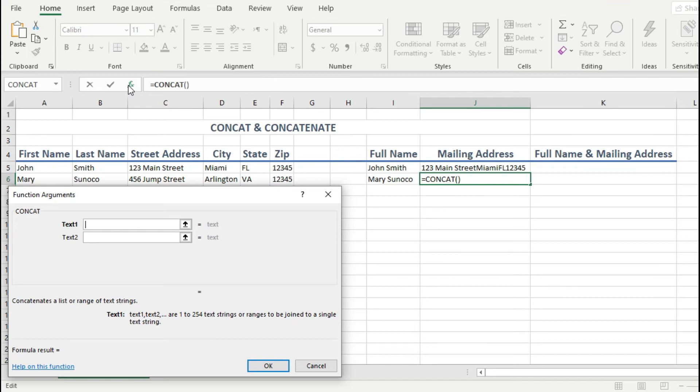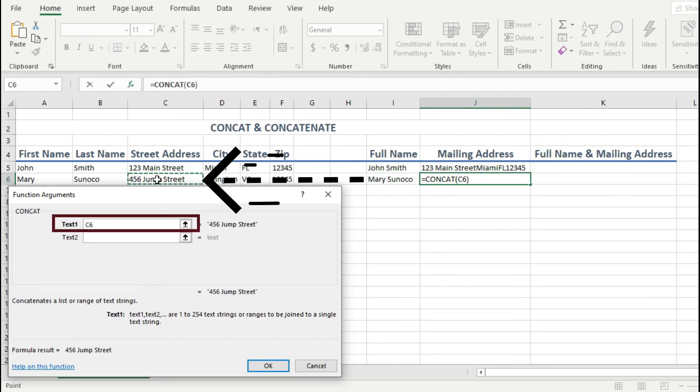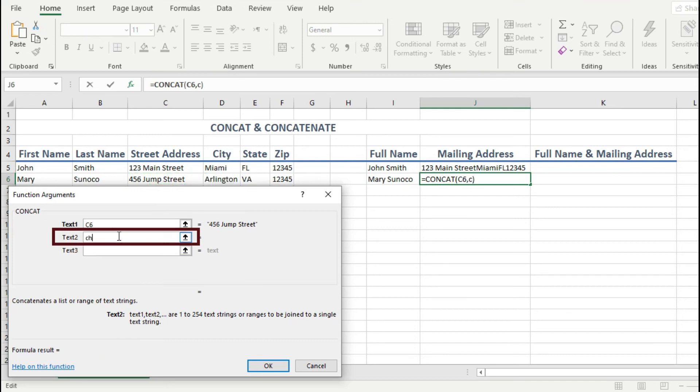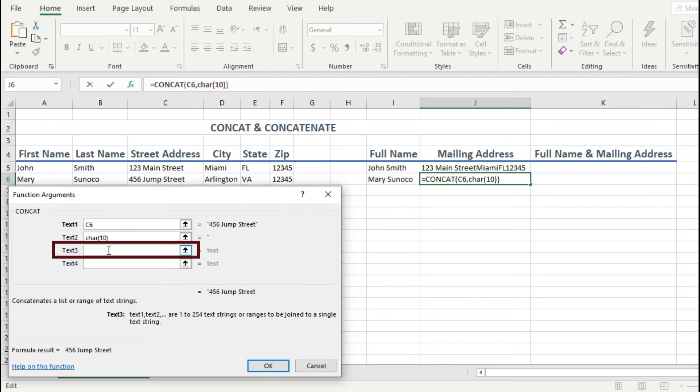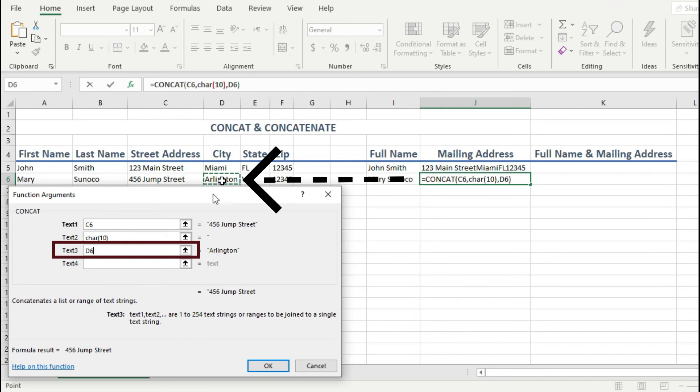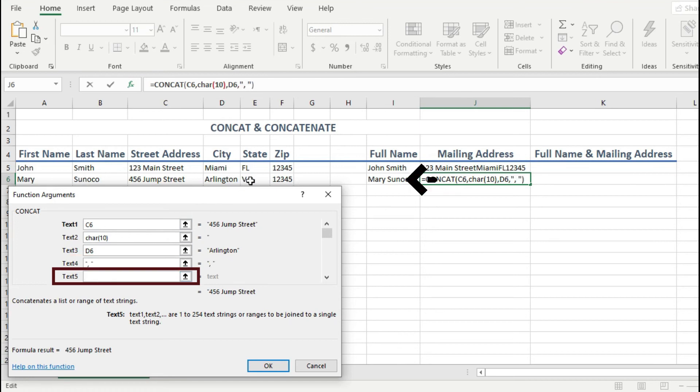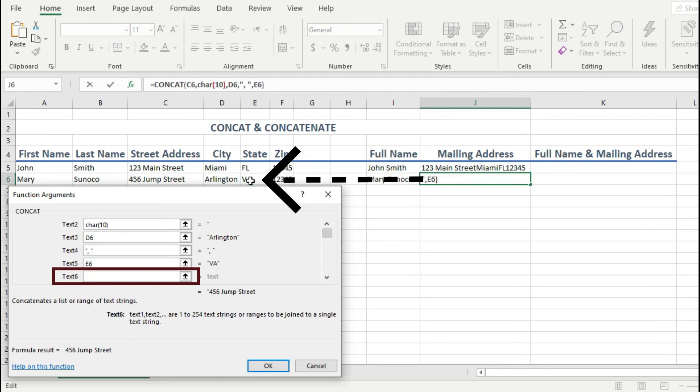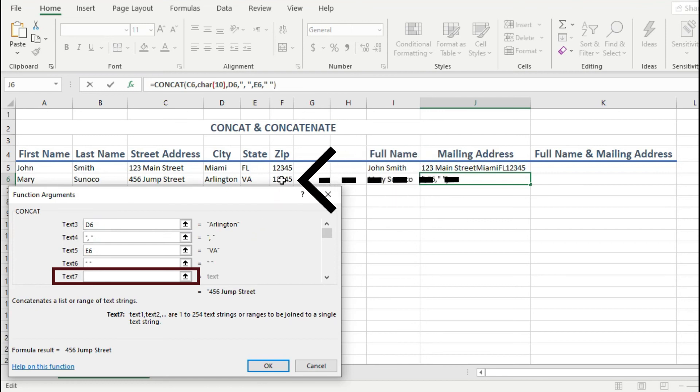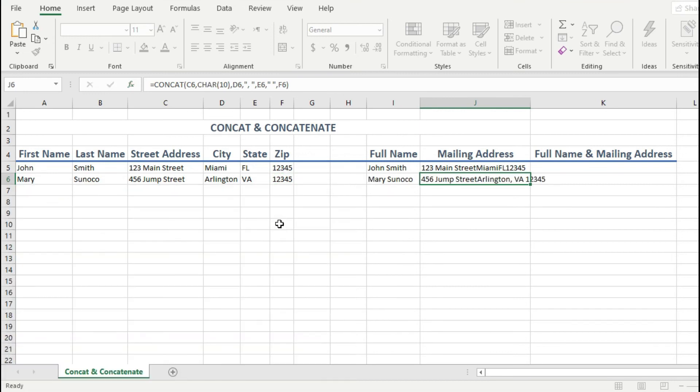Now for text one, I will click on the street address cell. For text two, I will type char 10. This is the text string for a character turn. Then for my text three, I will click on the city cell. Then for text four, I will type a comma followed by a space. Then for my text five, I will click on the state cell. Then for my text six, I will type a space, which is needed after the state and before the zip. Then for my text seven, I will click on the zip code cell. So that should do it for me. And so I can just hit enter now.